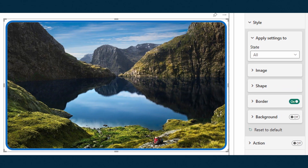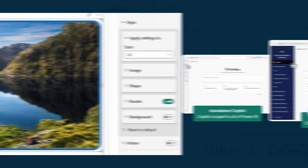The image visual has also been updated. You can now do more things like customizing images based on interaction states, more formatting options for background colors, borders, and shapes, and more image source options like uploading your image from a URL or from a data field.